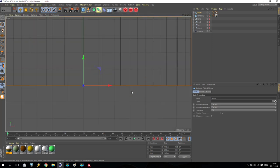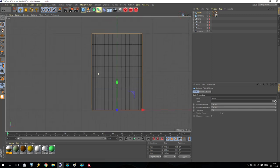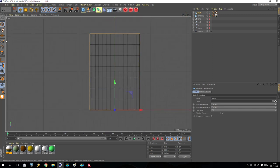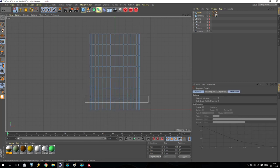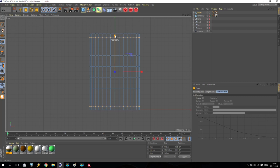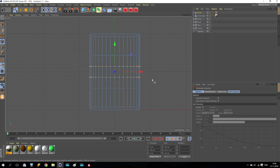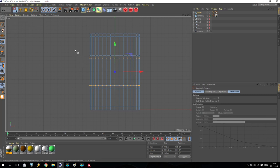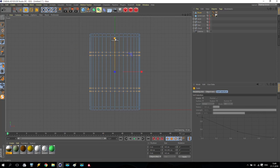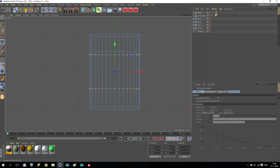Going to front view. You can see the cylinder. Going to point selection and rectangle selection. Select the points, then going to scale and make it like this. After that, select the middle points, going to scale and adjust them like that. Then select and adjust again to shape the drum profile. Looks very nice.